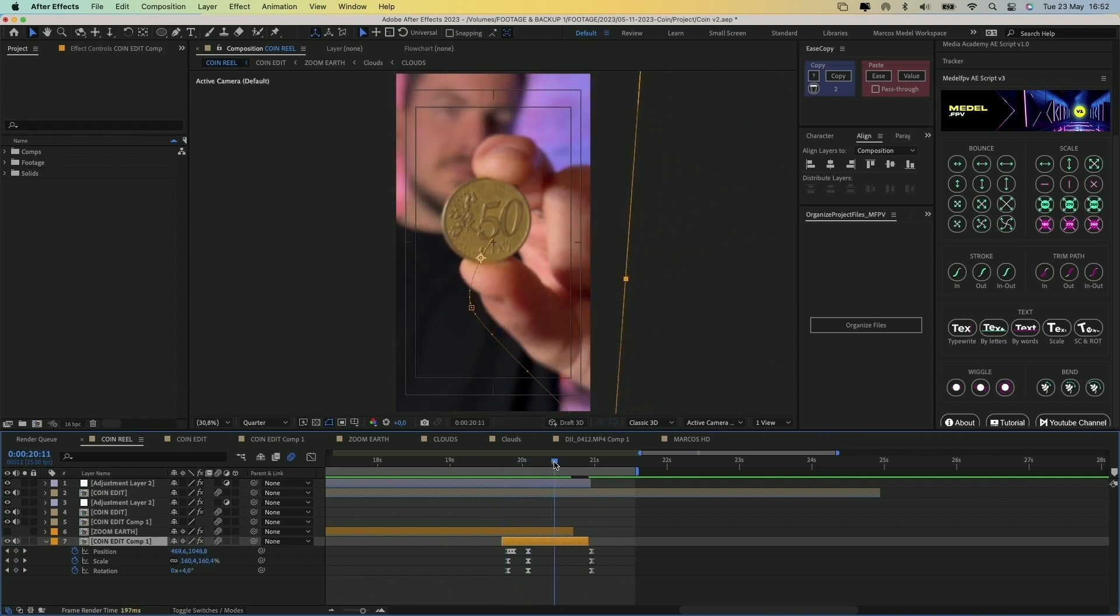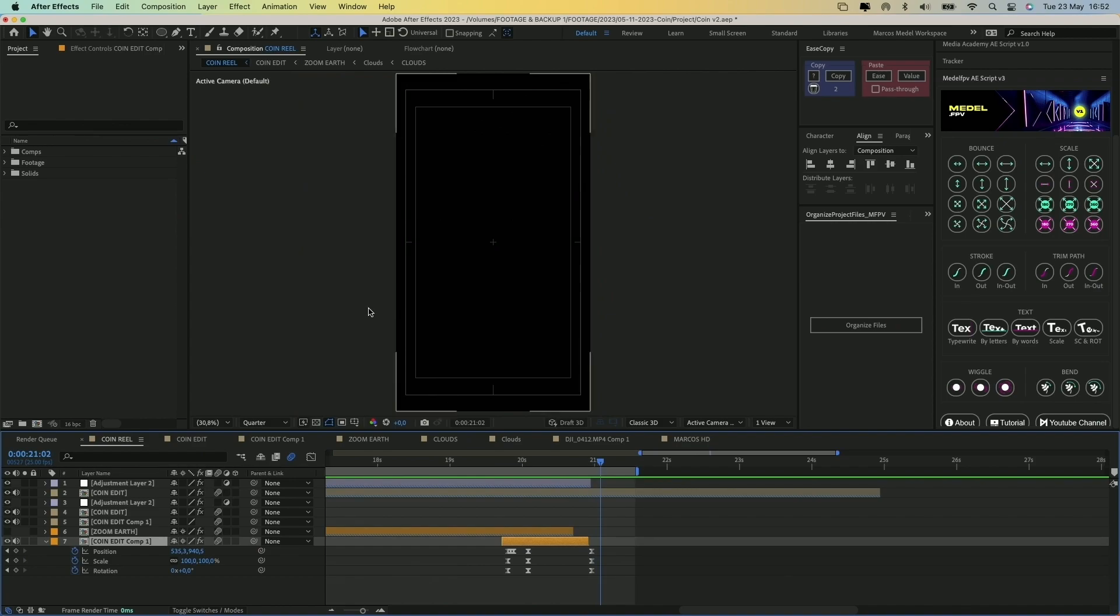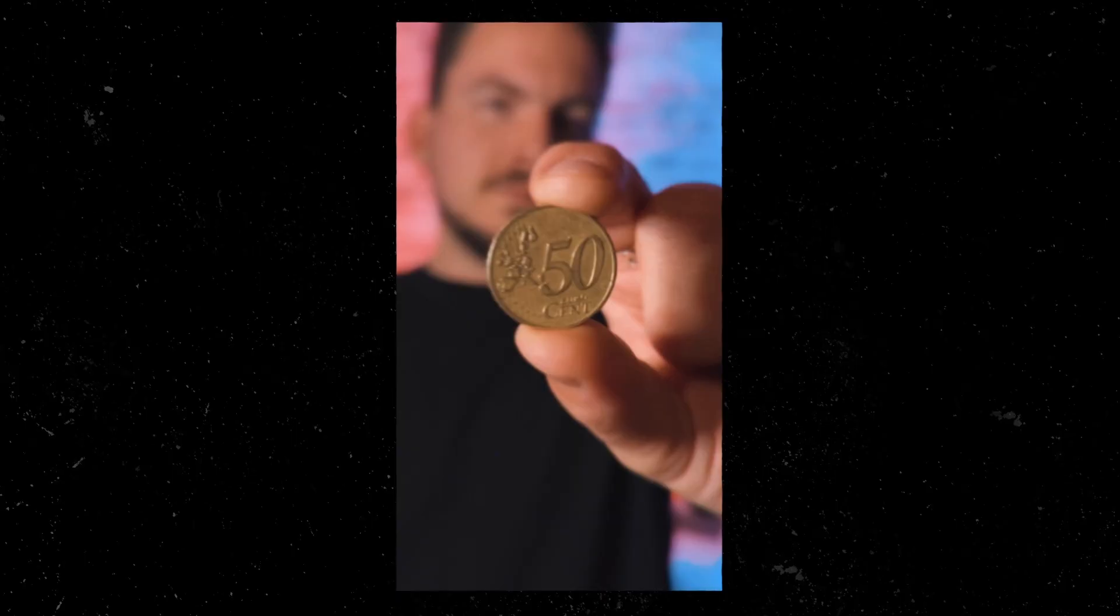After all these steps and a few more tweaks and sound effects, here is the final result.